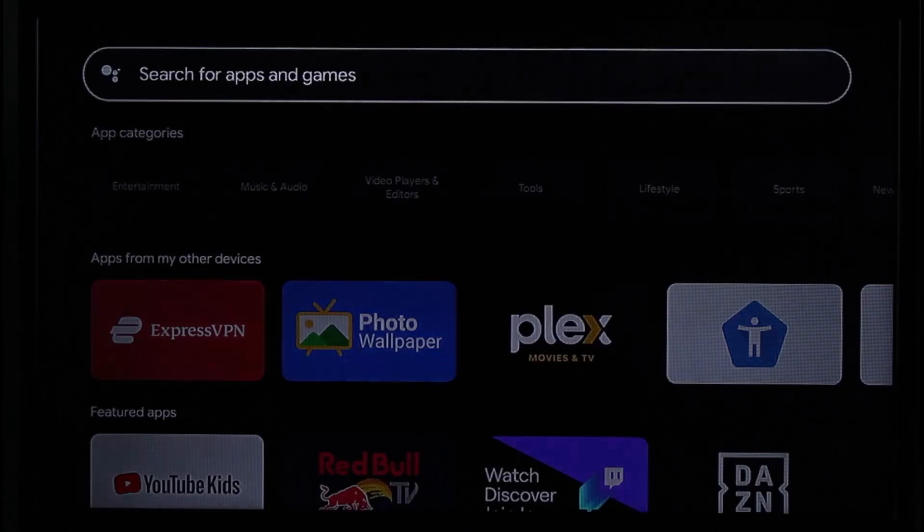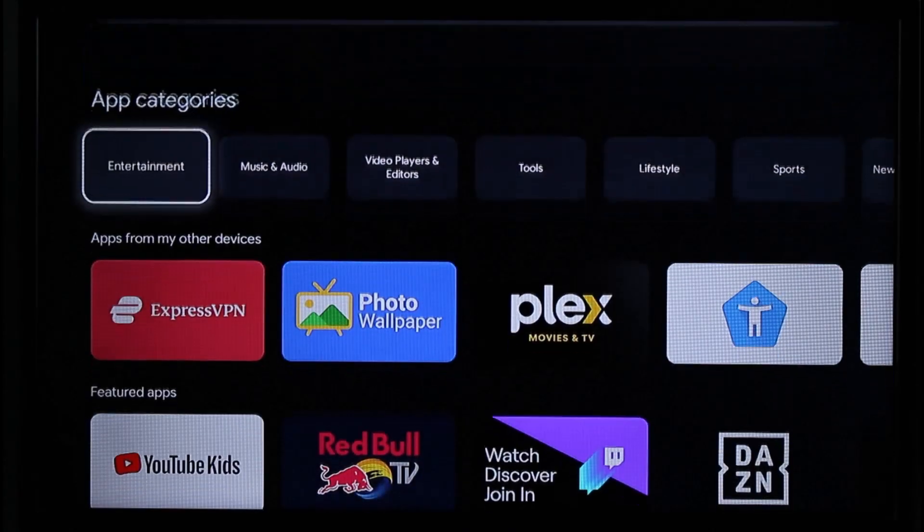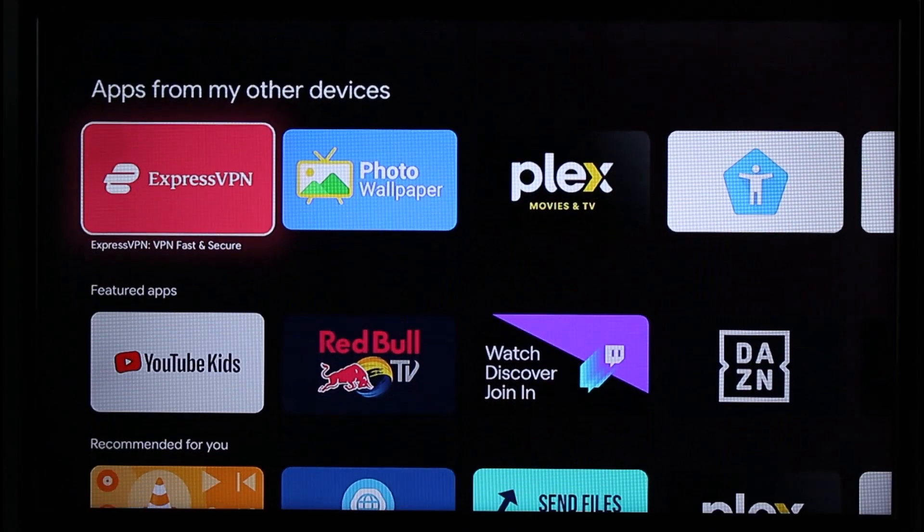As I type in Netflix, it's going to load the results. If Netflix is not already downloaded, you'll find the Install button right next to it. If it is already downloaded, you'll find the Uninstall or Open button right next to it. And that is basically it on today's video on how you can install applications on Chromecast.